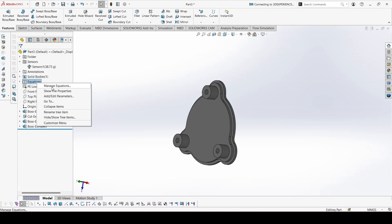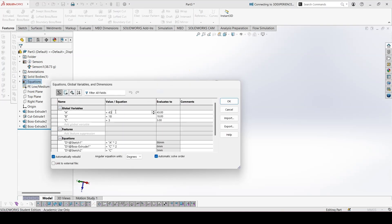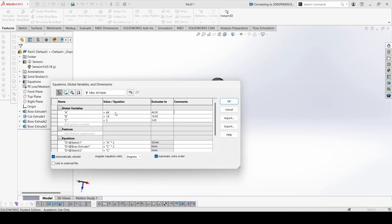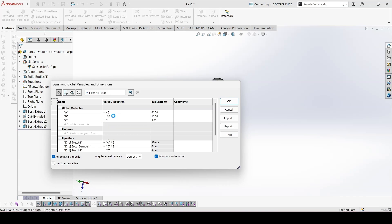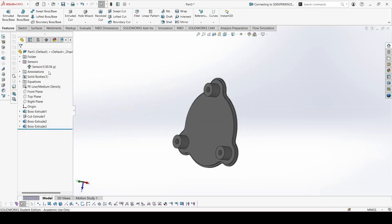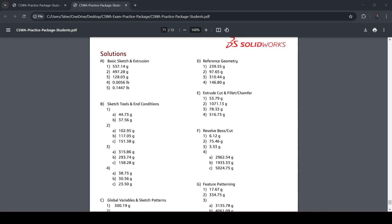Now for part D, these values we changed: A is 46, B is 16, and C is 2. The result is 30.56. Let's check — 30.56. This is correct.